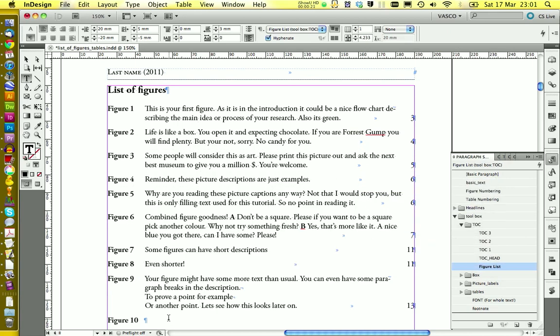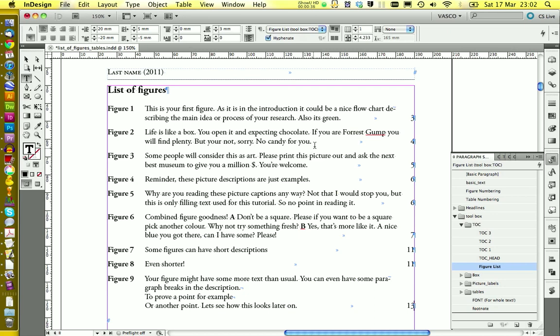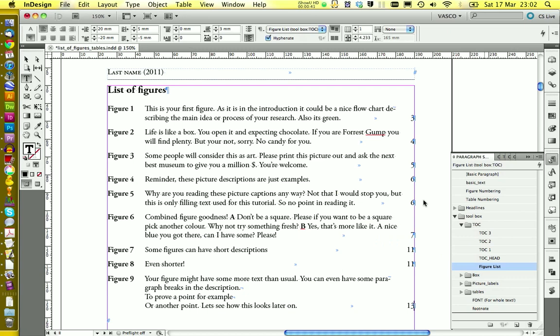And also we want to delete the 10 down here. And this looks quite nice. You might want to add those dots between the text and the number. You can also do this. We go on edit.